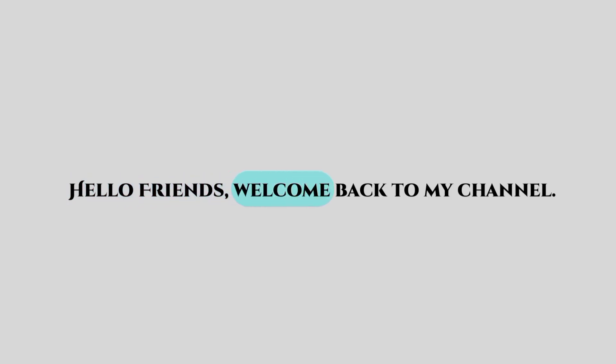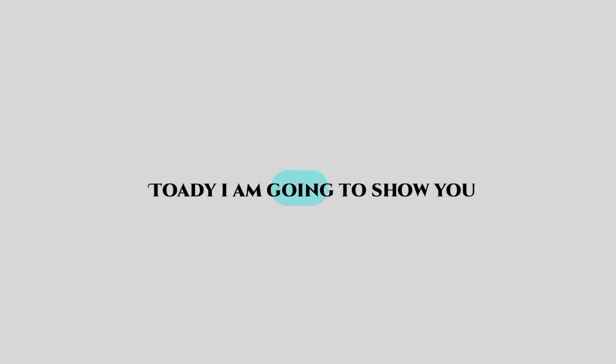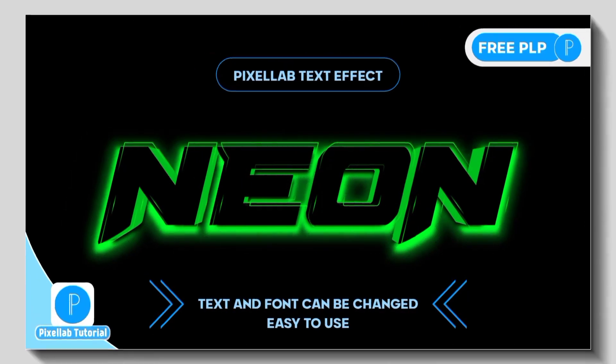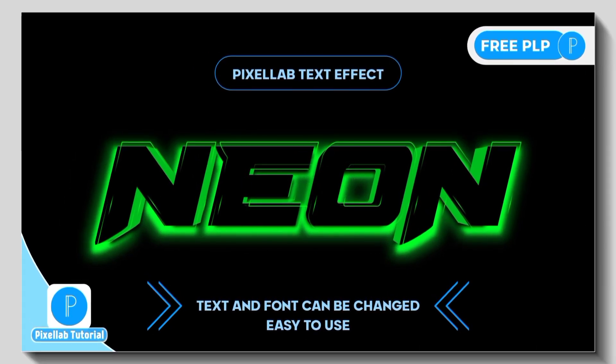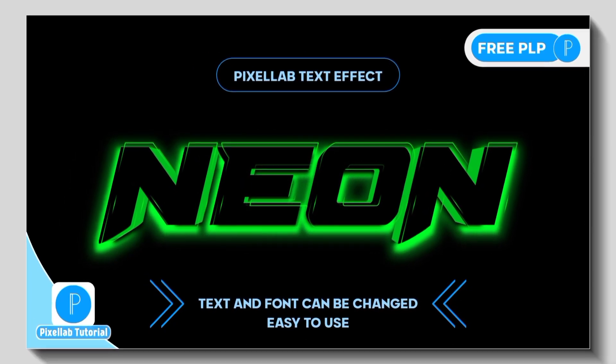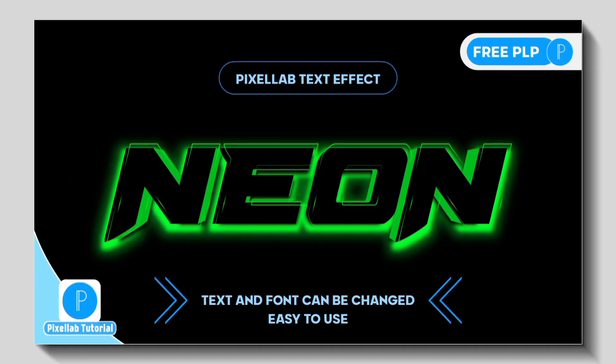Hello friends, welcome back to my channel. Today I'm going to show you how to create this type of 3D neon lighting text effect in Pixel Lab.